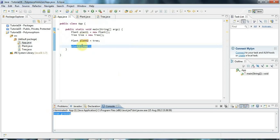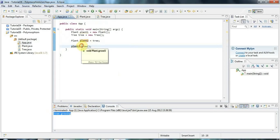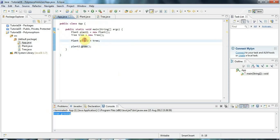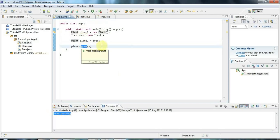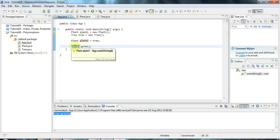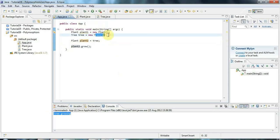Because when you actually run the method, what matters is not the variable. It's not the type of the variable, which could be plant or tree or whatever. What matters is the actual type of object containing the actual code, the actual variables, the guts of the thing that's going to run. It's the object that matters. And this object that this reference points at is a tree, which is a kind of plant.